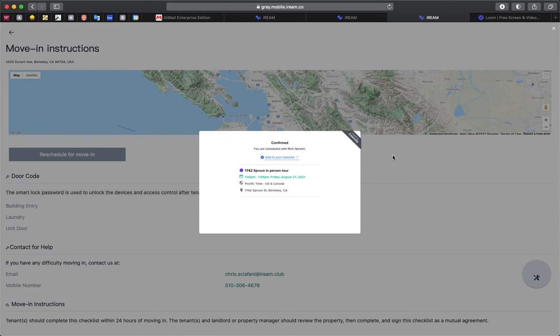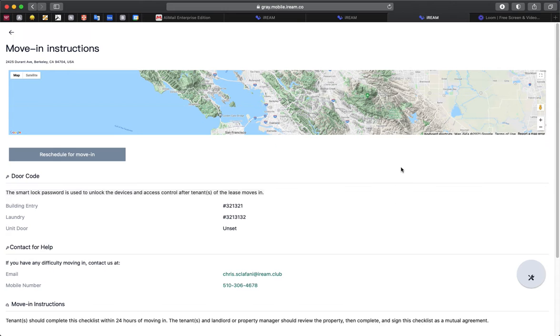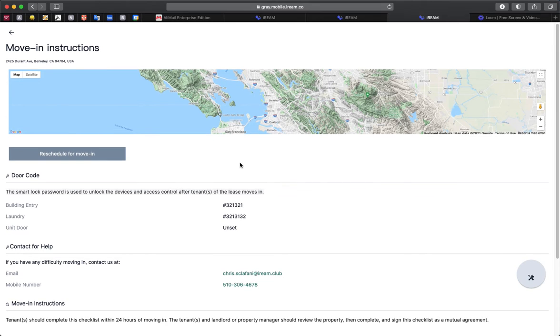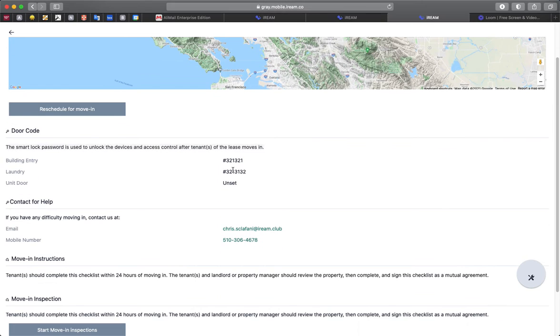Once this is scheduled, we'll be notified of when you plan to move in, and we'll have everything ready for your move in date. Once finished there, you can click off of that screen.